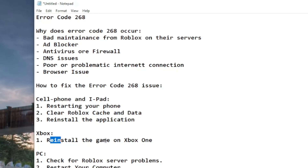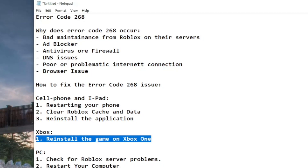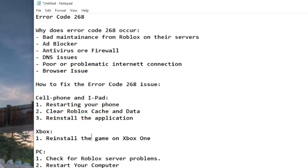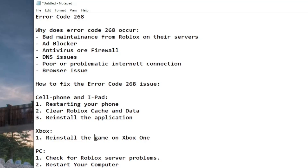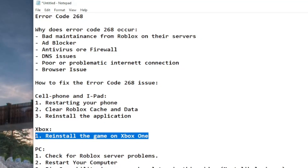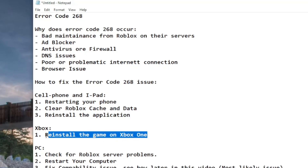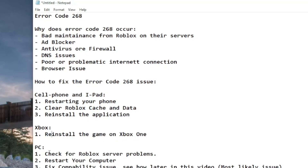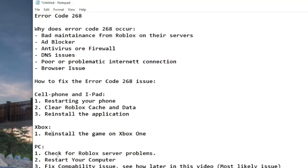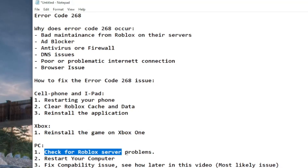For Xbox One, it's more straightforward — it's not normally necessary to reinstall the application, but there may be other issues as well. That's the main thing I know about for Xbox.